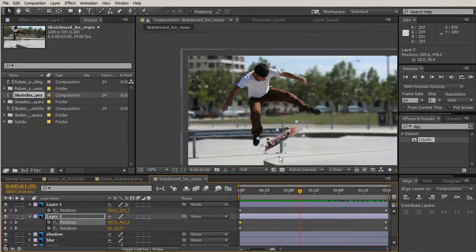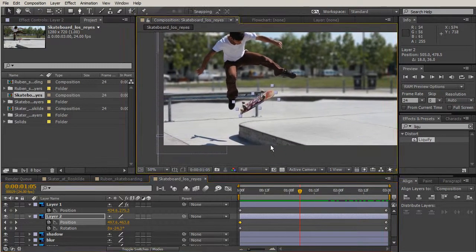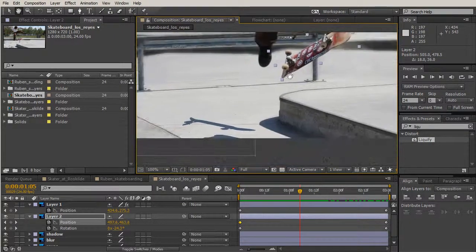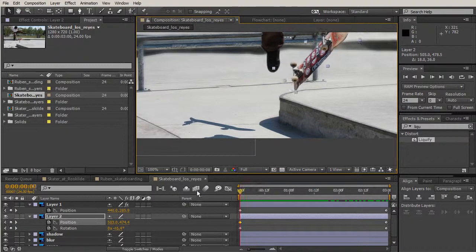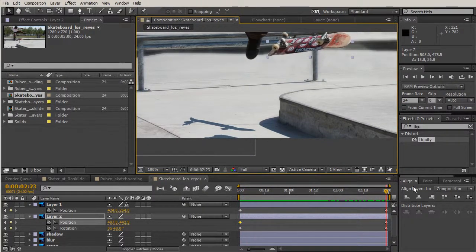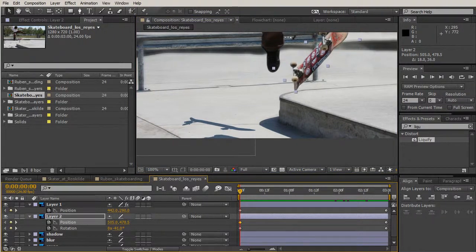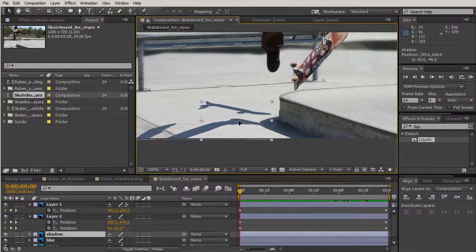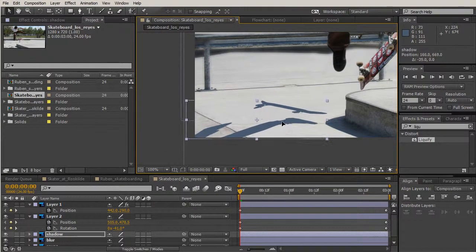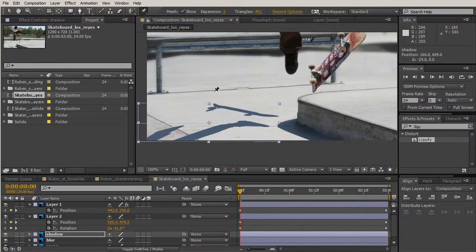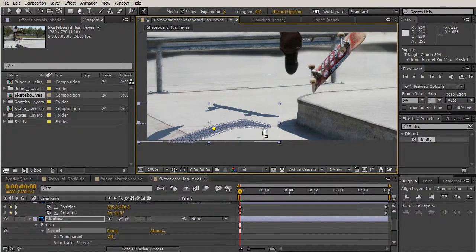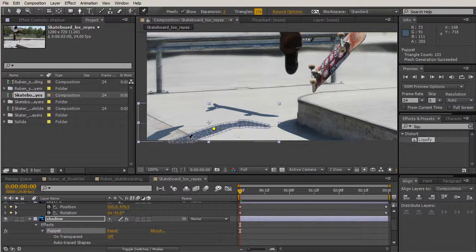Now let's focus on the shadow. The shadow needs to mimic what's happening in real life — our skateboard is flipping. Let's get our puppet tool for the shadow layer. What's awesome about the puppet tool is that it recognizes transparency and sees different shapes, so when I click a leg it puts a mesh around just that leg. I'll bring those triangles down, put a pin here, and also put a pin where the foot is.